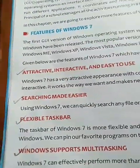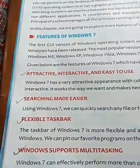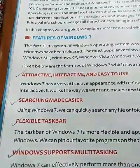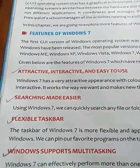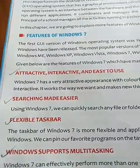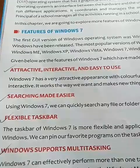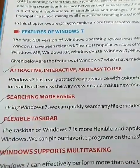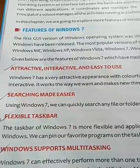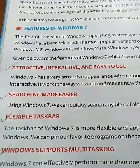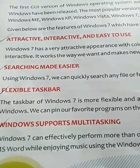The third feature is the flexible taskbar. The taskbar is present at the bottom of the desktop, and by clicking on it, you can easily switch from one window to another. The next feature is that Windows supports multitasking — a student can open MS Word, MS Excel, and MS PowerPoint at the same time, and can switch from one application to another.